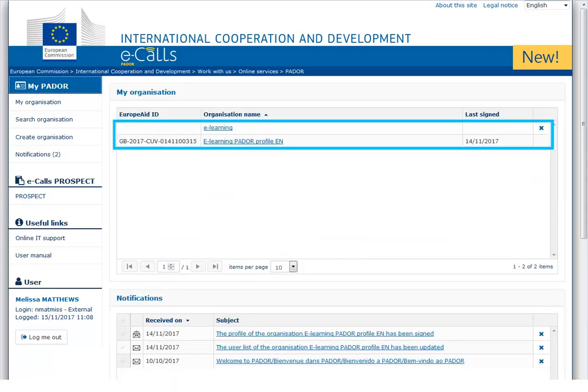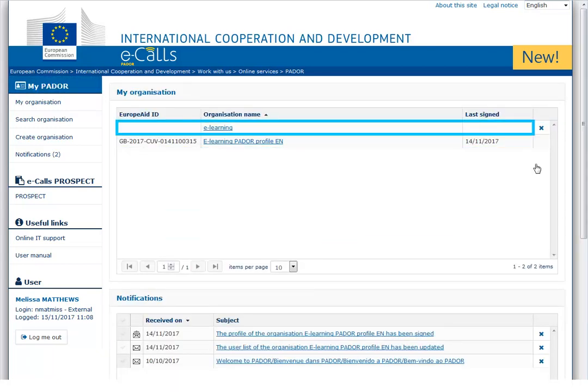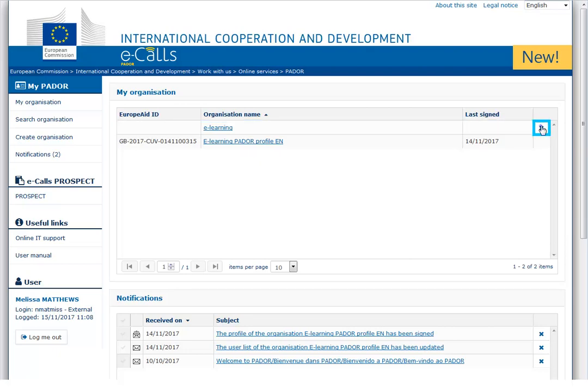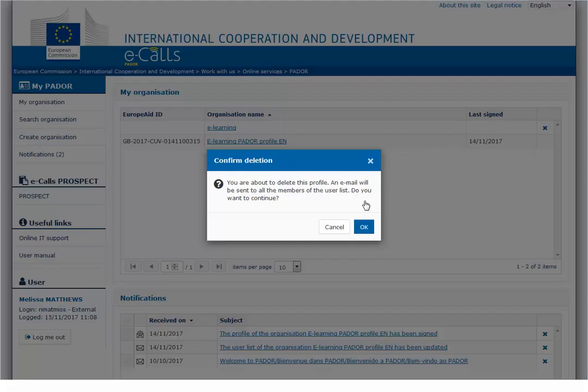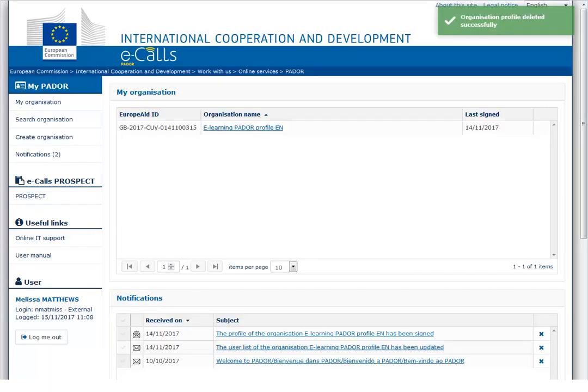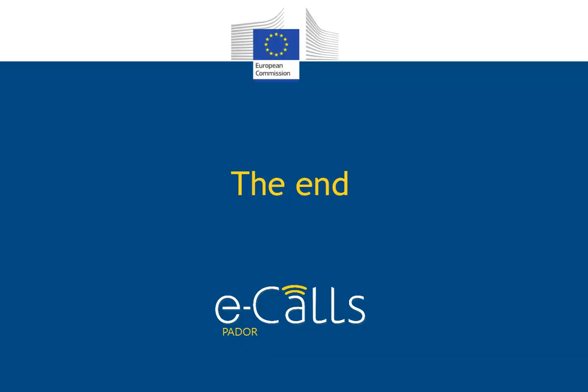All your profiles are listed in the home screen. You can delete any profile that has never been signed by clicking on the X button. Make sure to keep your profile up to date and don't forget to sign for any modification to be validated. The evaluation committee will only have access to the latest signed version of your profile. Thank you for watching.